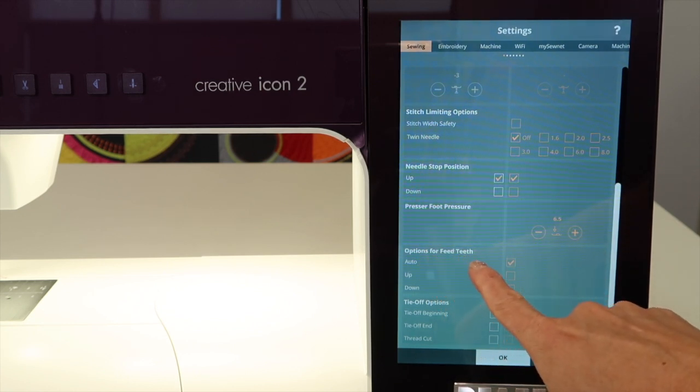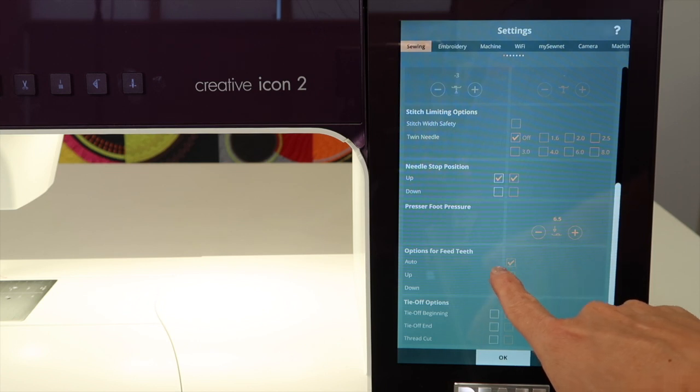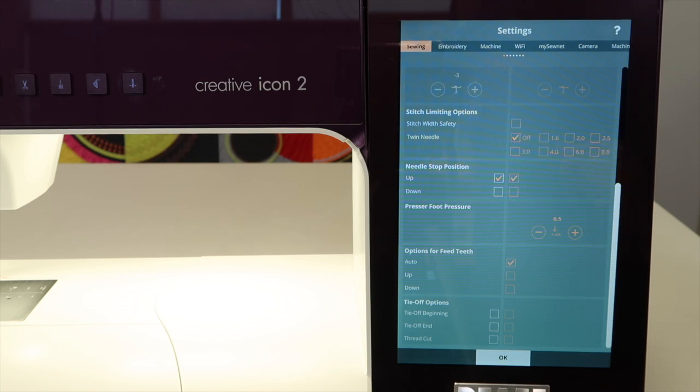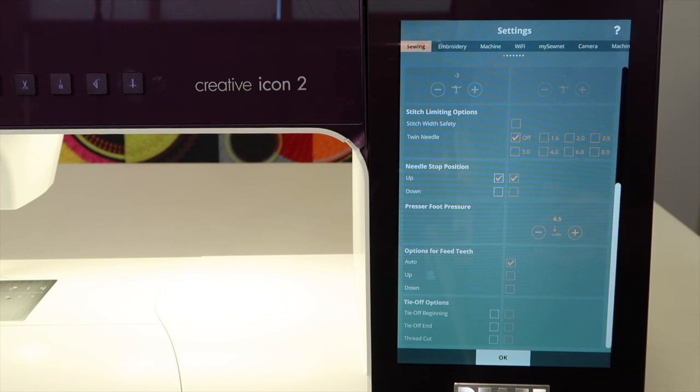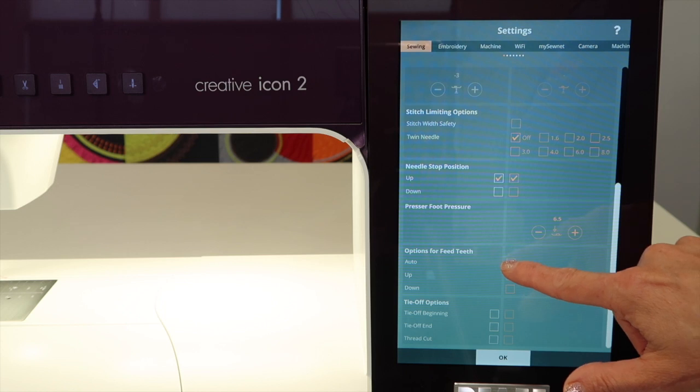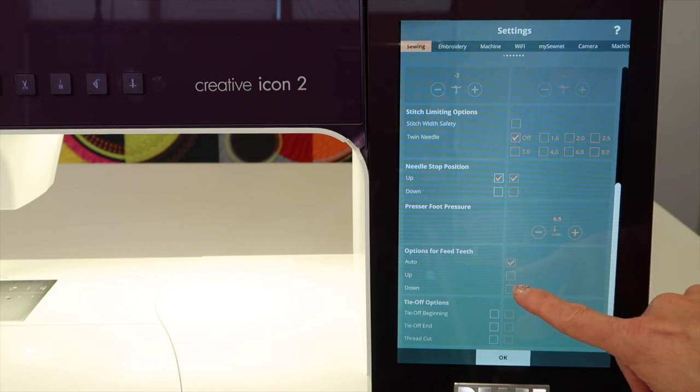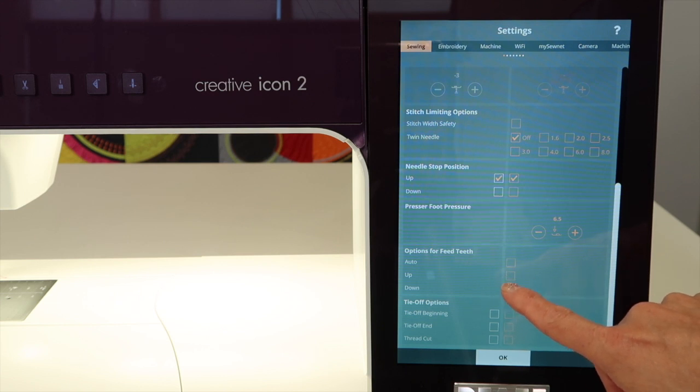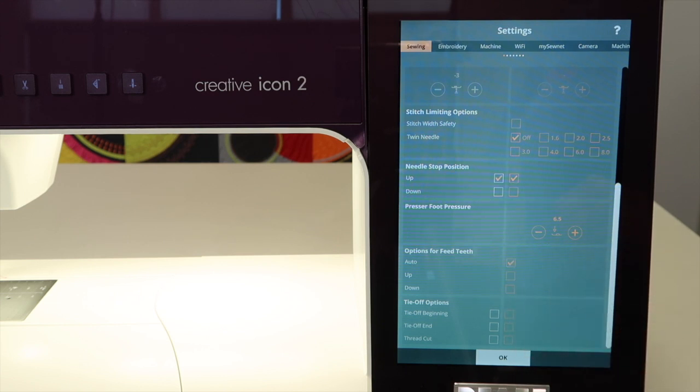Options for feed teeth. If you have auto selected, which is the default setting, you'll find that when you go into free motion, sew a button on, or go to the embroidery side of this machine, the feed dogs will automatically lower. That's great. Most of the time, now that I've had this option, I really haven't needed to go back in. On a rare occasion, if you need those feed dogs to go down or up on your own, you can come in and override the automatic settings.